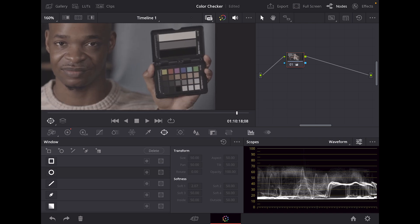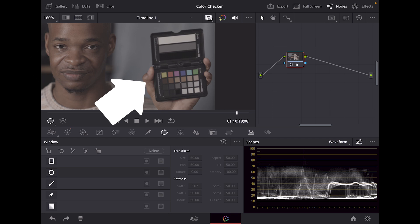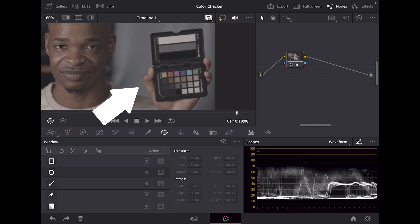Many photographers and videographers know about this device. It gives you accurate white balances along with accurate tones, colors, and exposures.